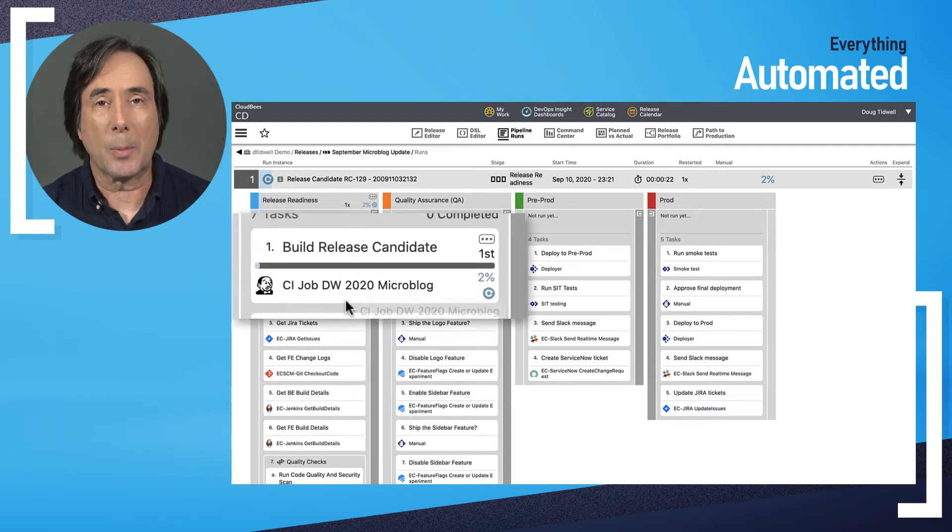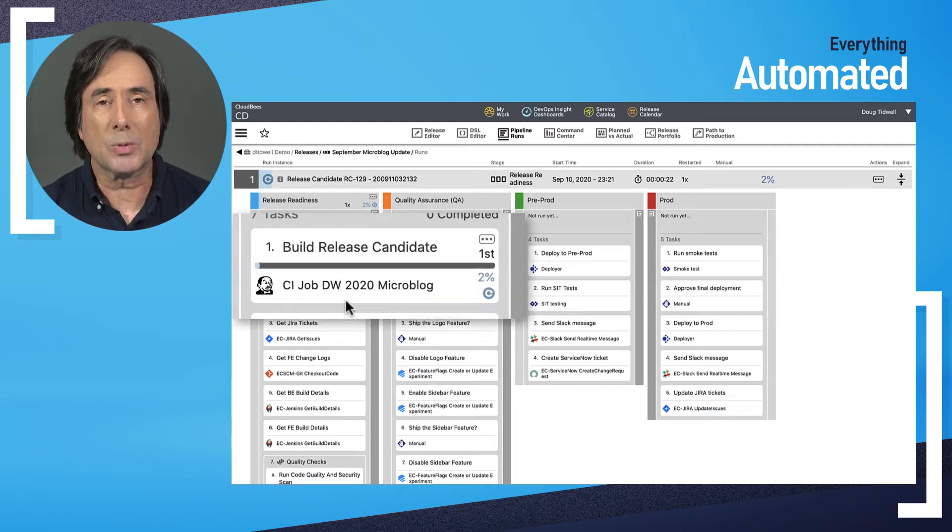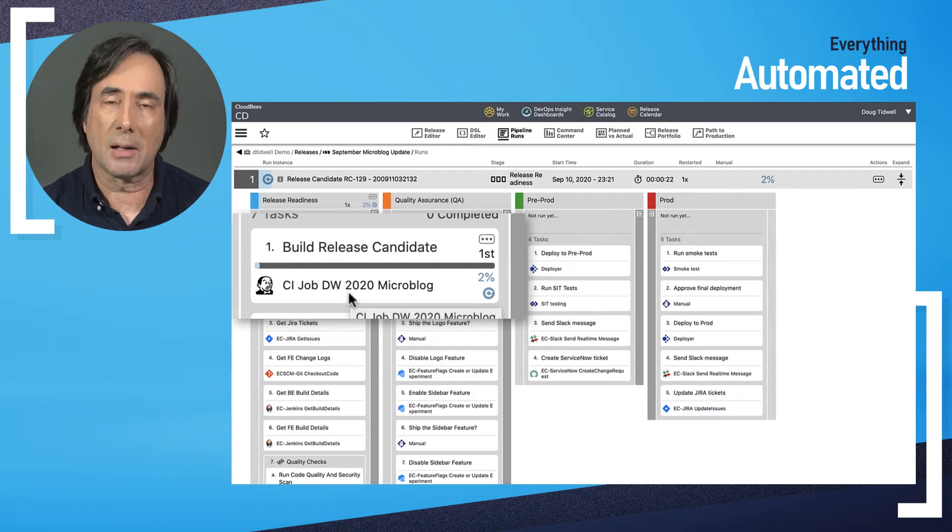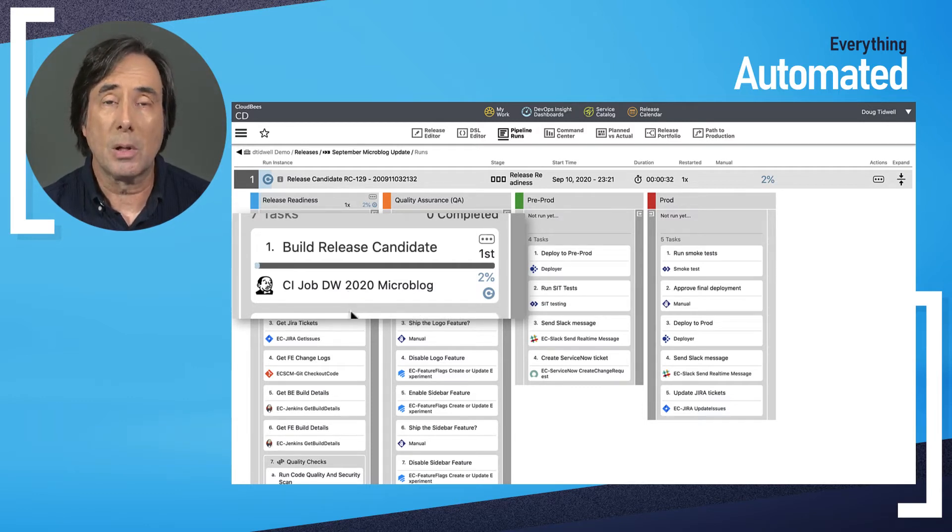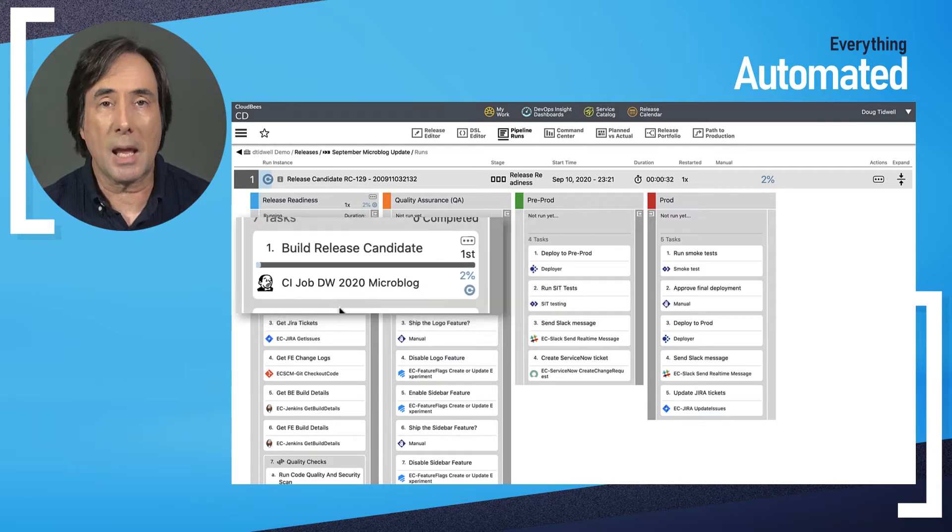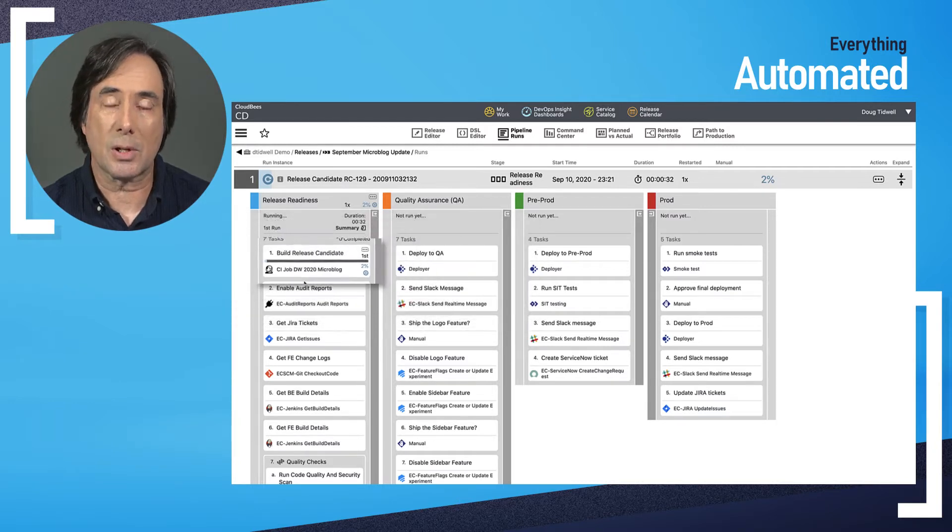The first step in this pipeline invokes CloudBase CI to build the release candidate. CI pulls the code, builds it, runs some automated tests and packages the code.